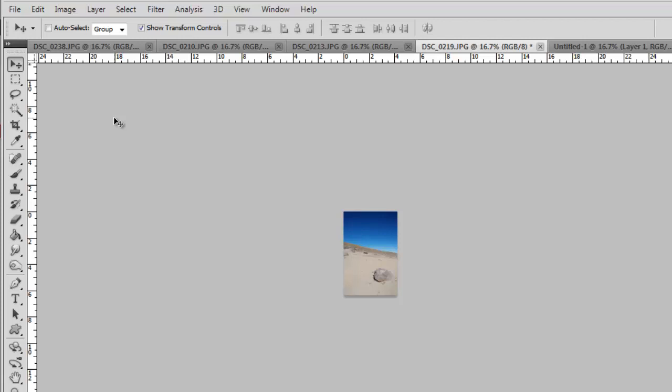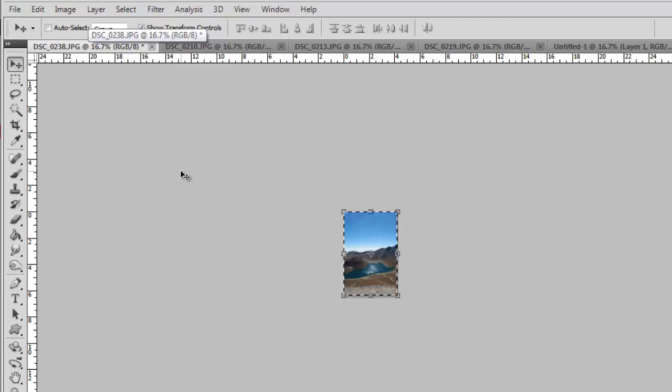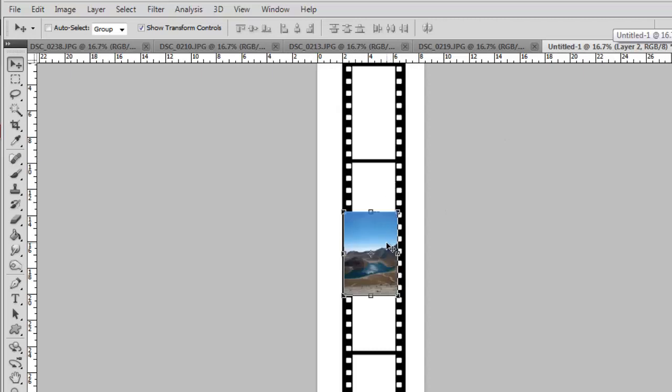Navigate to the image you want to place first and press Ctrl A on the keyboard, then Ctrl C. Navigate back to the photo strip image and press Ctrl V and the image will be inserted as a new layer.